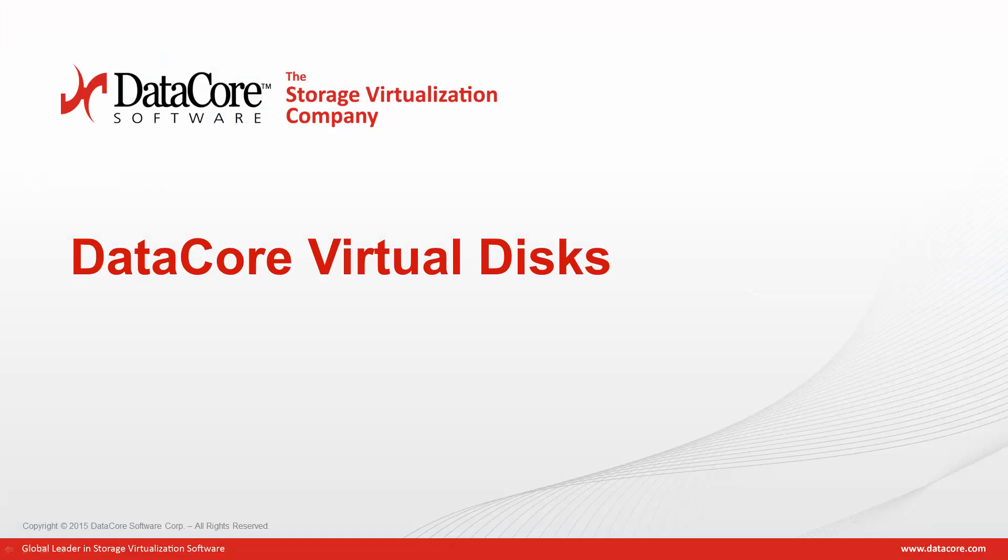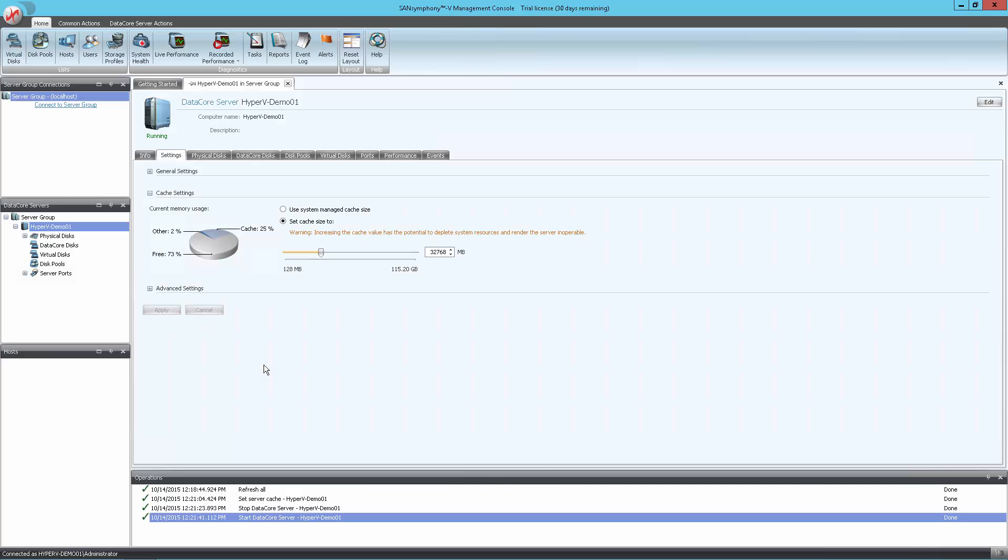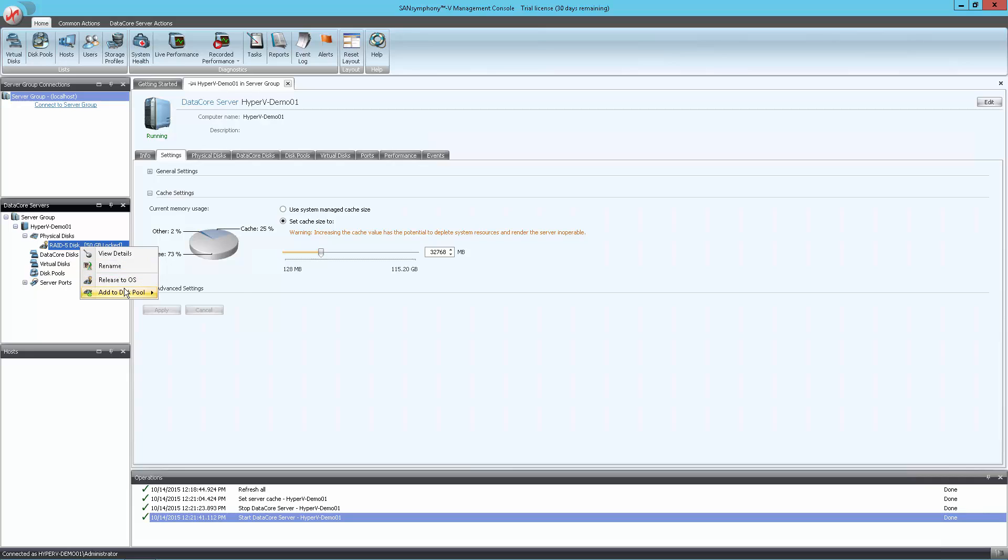The next task is to create a DataCore disk pool and corresponding virtual disk. We have a single RAID5 disk available to us under the Physical Disks node in the tree to the left. To use this disk in a pool, simply right-click on the disk and select Add to Disk Pool and then Create Disk Pool.